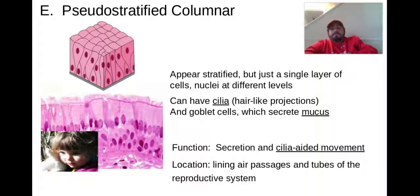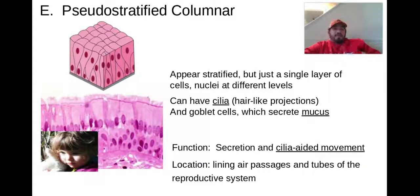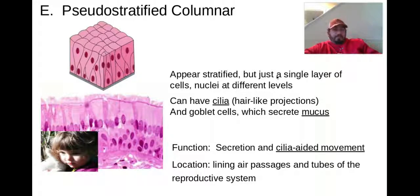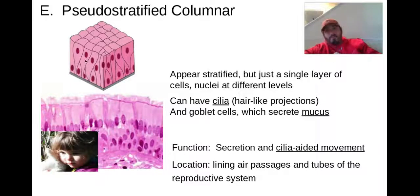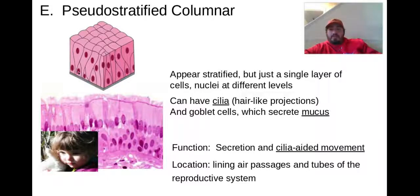Our next type is pseudostratified columnar. If you hear the word pseudo, it means fake. So it appears stratified, but it's actually just one single layer of cells — the nuclei are just at all different levels. In this picture, if you actually look at each cell, there's only one level, but some cells are wider down here and narrow up here, making it look multilevel. That's why it's called pseudostratified columnar.